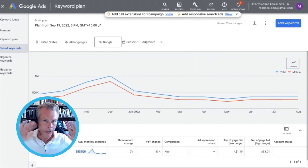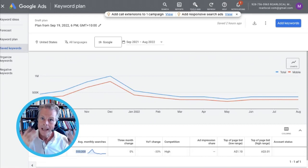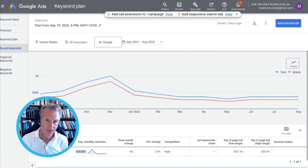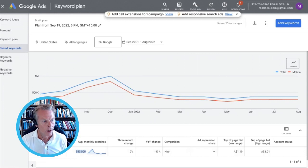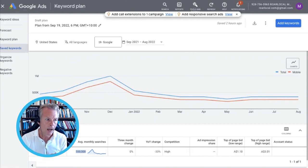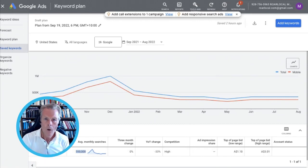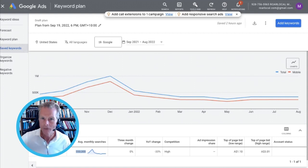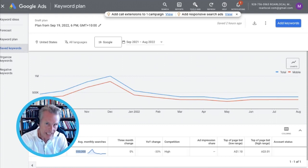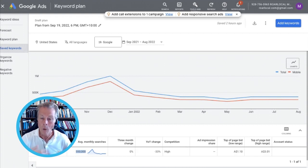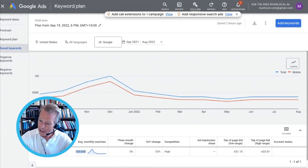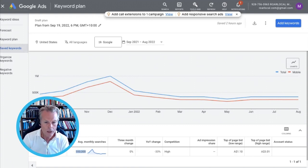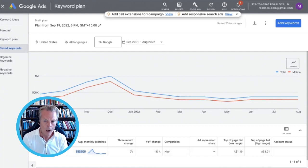Before you get excited, what that means is that in any given search phrase, the word 'gaming chair' is used 550,000 times. So somebody searches 'what is the best gaming chair in California' — that's one search. 'What's the best gaming chair made?' — that's another search. So don't think those are 550,000 buyer-intent search terms — they aren't. But what it does do is give you a market size, a proxy for the total addressable market.